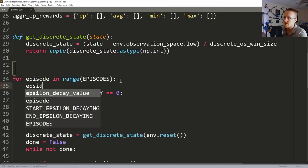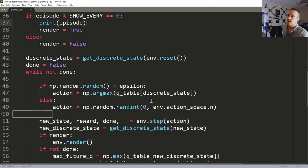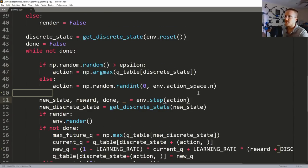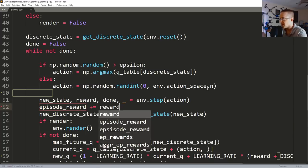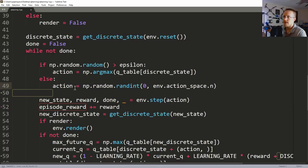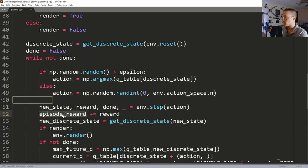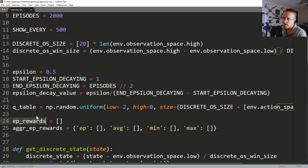Coming into the episode loop, we'll track episode_reward and set it equal to zero. Then inside the step iteration, we get a reward, and we want to add that reward: episode_reward += reward. That will add to episode_reward every time step. Then at the end of the episode, we want to append episode_reward to ep_rewards.